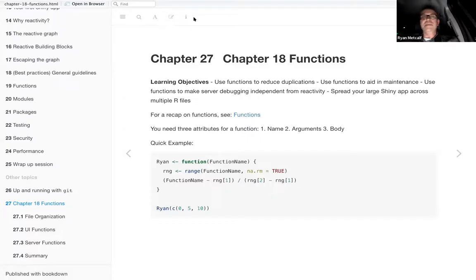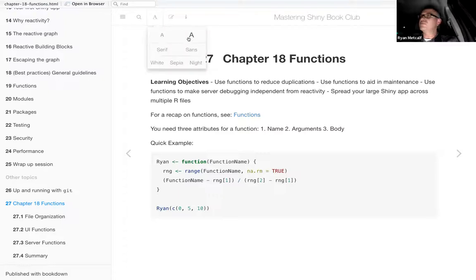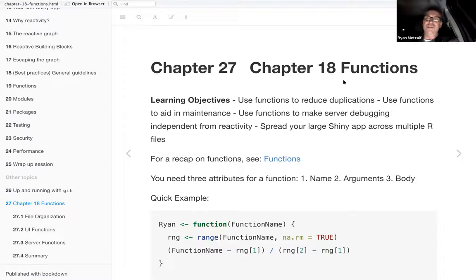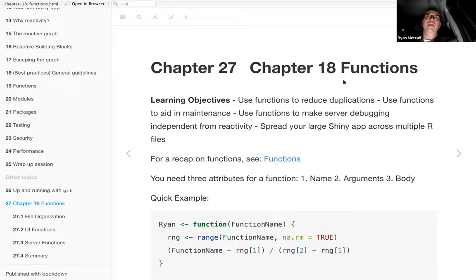There's a numbering mistake — Chapter 18 in the title rendered as Chapter 27 — but no big deal. A warning: Ryan's battery is at 4%, so the laptop may shut down. The learning objectives for Chapter 18: use functions to reduce duplication, use functions to aid in maintenance, use functions to make server debugging independent from reactive calls, and break a large Shiny app into more manageable chunks.